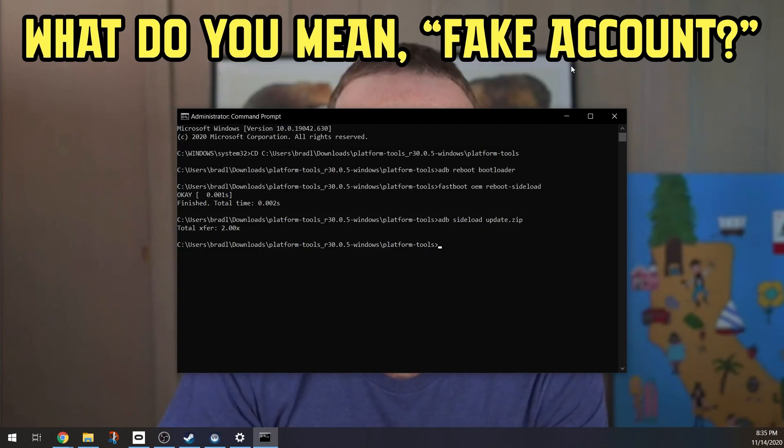Once it finishes, you will notice on the actual command prompt that it says total transfer 2 times. After this is done, when you check your Quest 2, you will notice a strange new progress bar with a green chip and an arrow. That is normal, and once that finishes the screen will completely turn black.